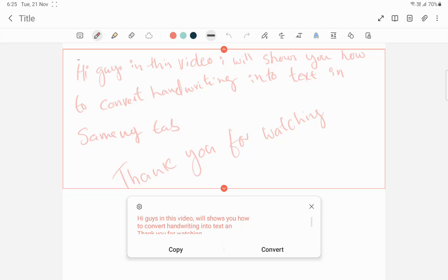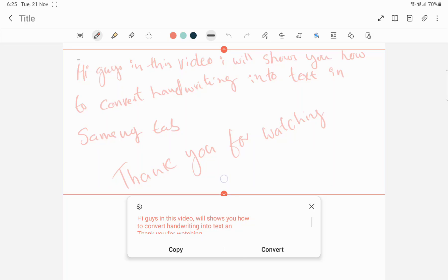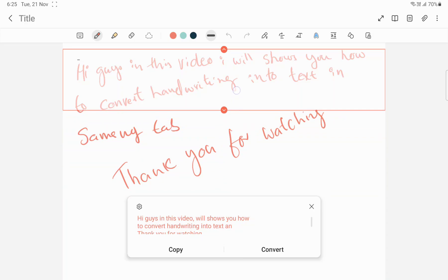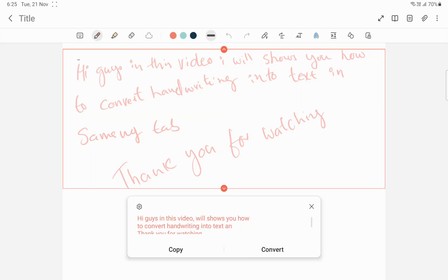If you want to convert the text directly within this note itself, then simply tap on Convert. One more thing — you can also select how much area you want to convert, like this. Sorry, I have written in the wrong direction so it is not selecting properly.